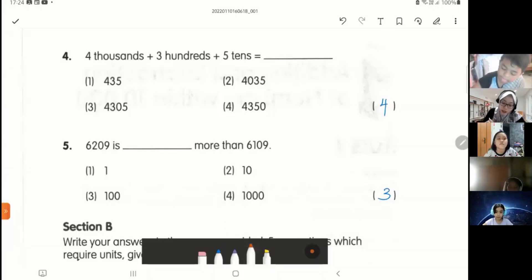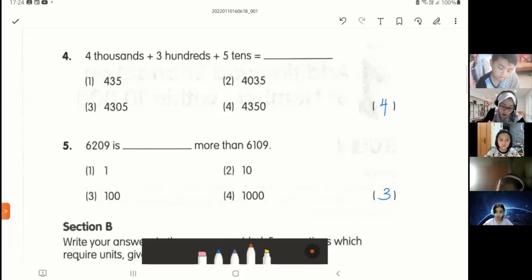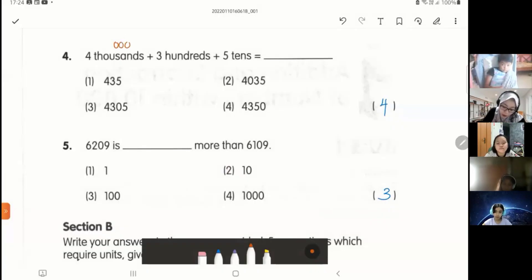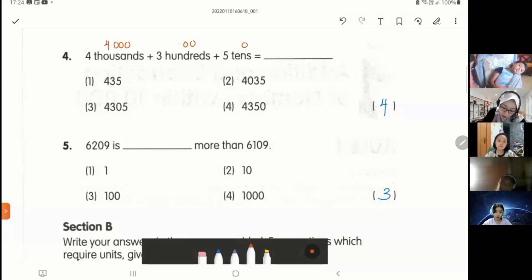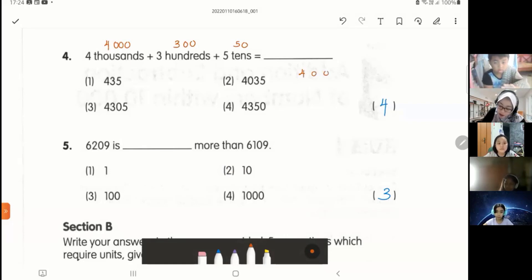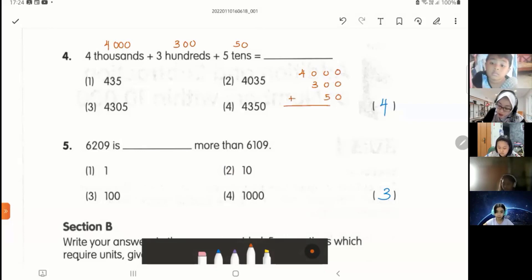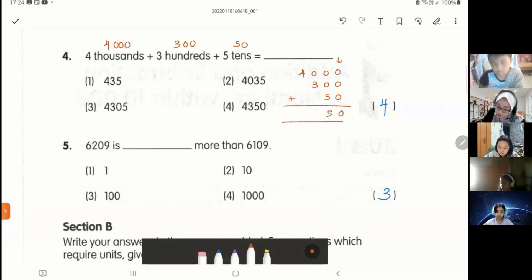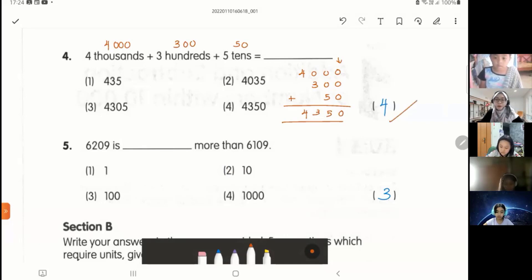Number four: four thousand plus three hundred plus five tens. Remember — thousands have three zeros, hundreds have two zeros, tens have one zero. So we rewrite: four thousand, three hundred, five tens — and we add them up. Four thousand plus three hundred plus fifty. Start with the ones: zero, five, three, four. The answer is four thousand three hundred and fifty, which is number four. Very good.